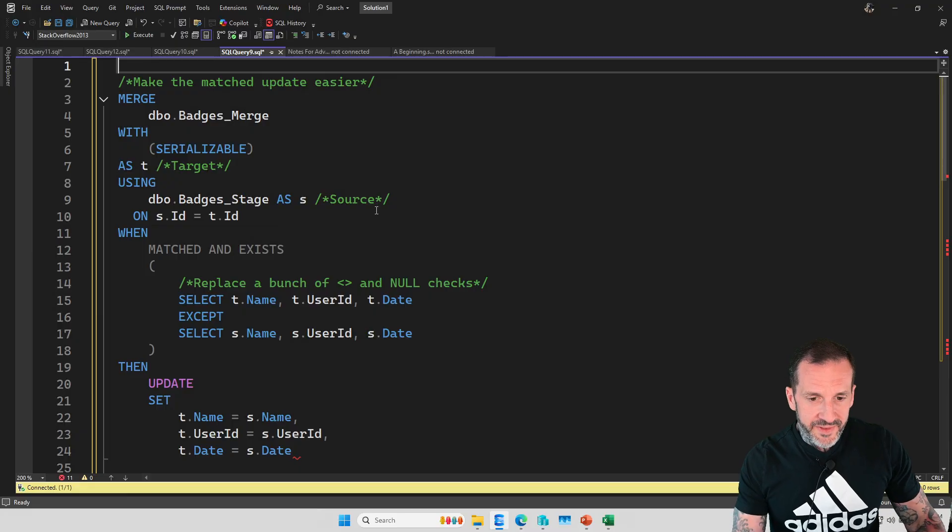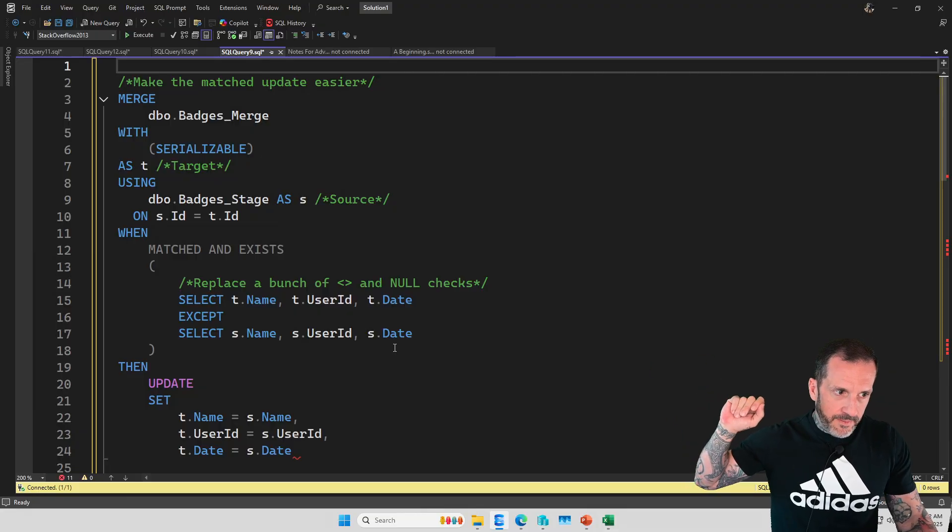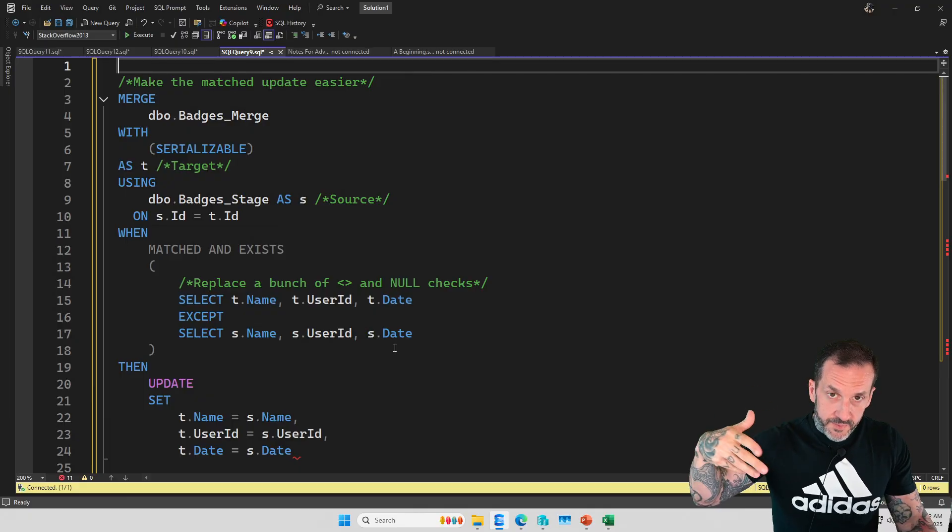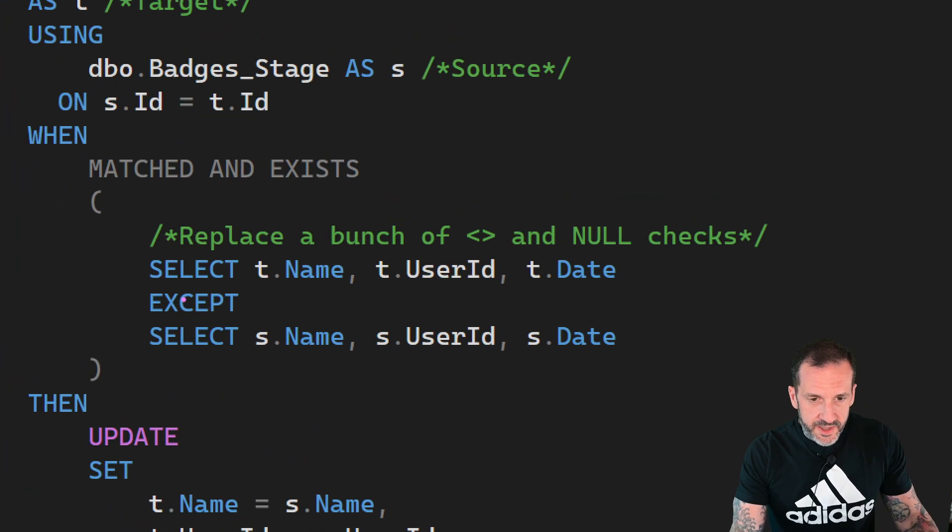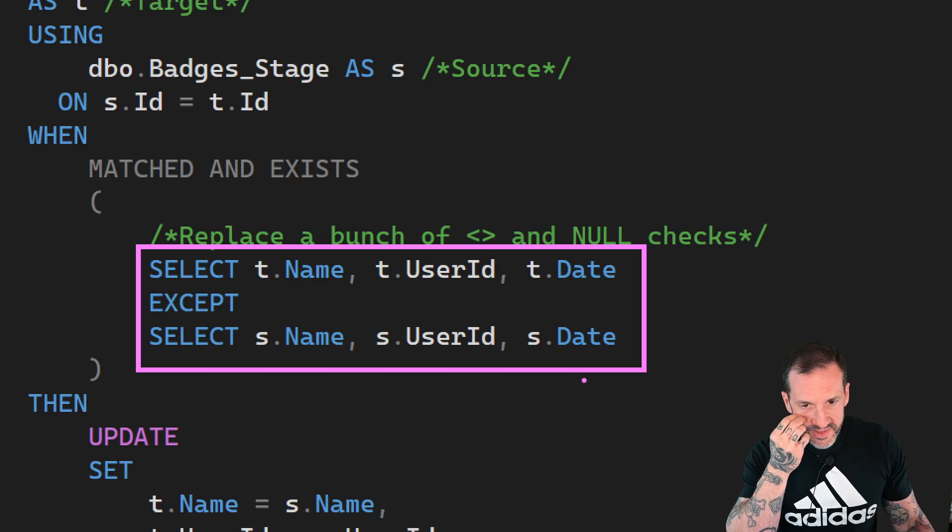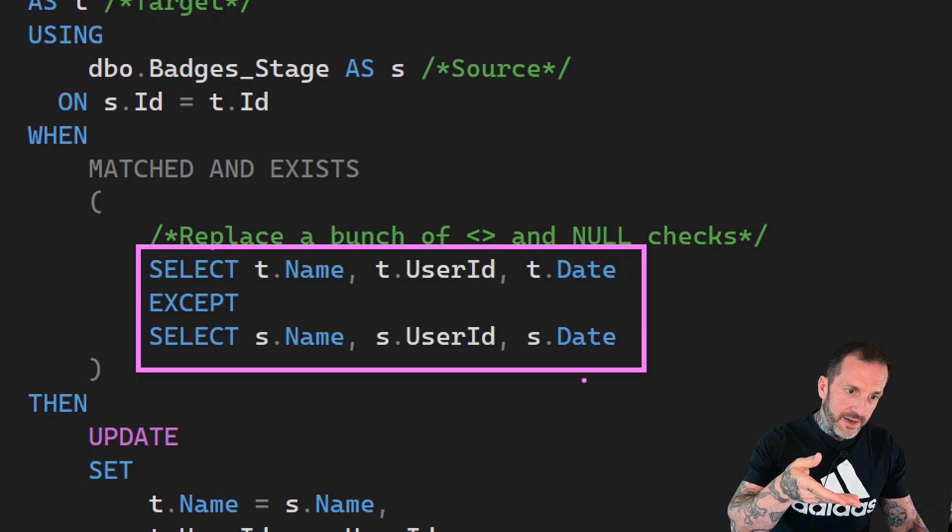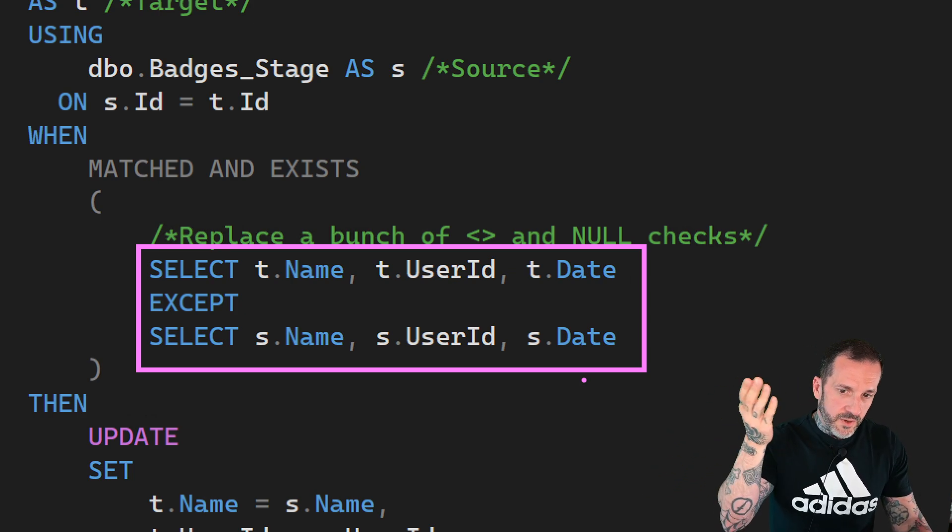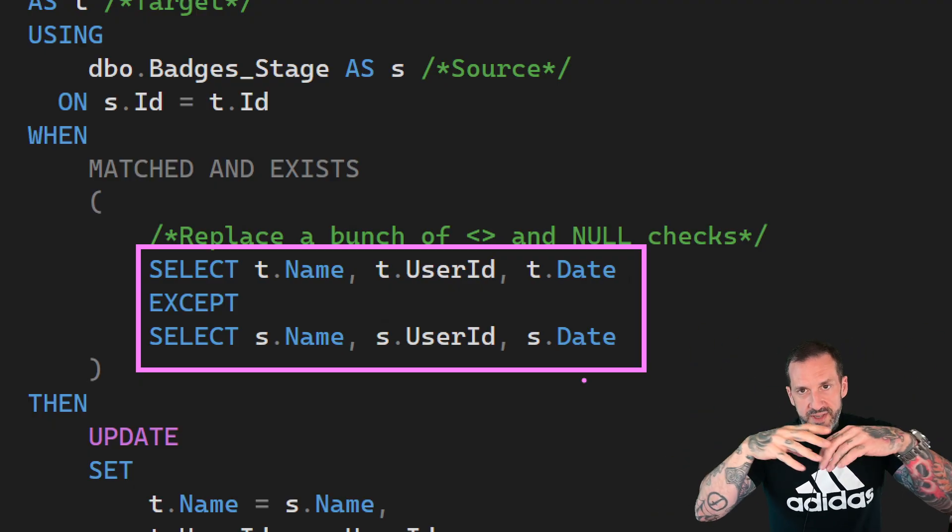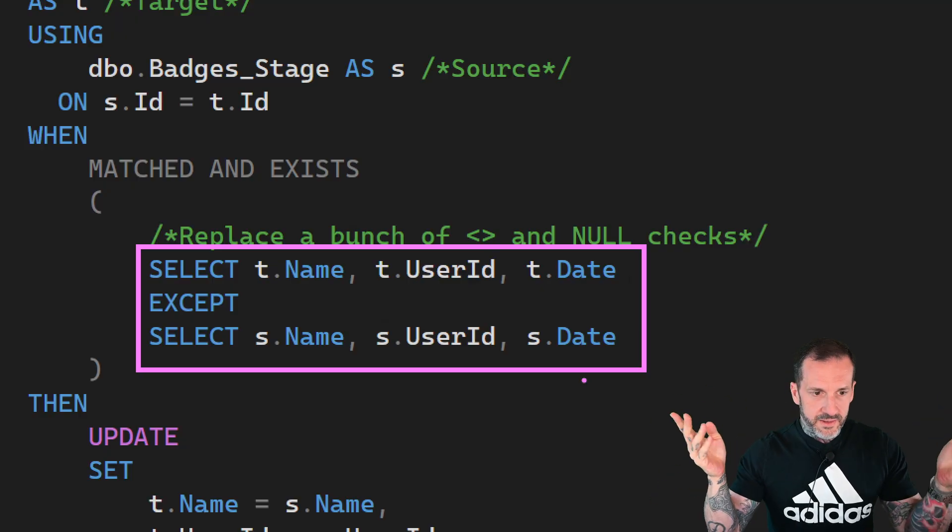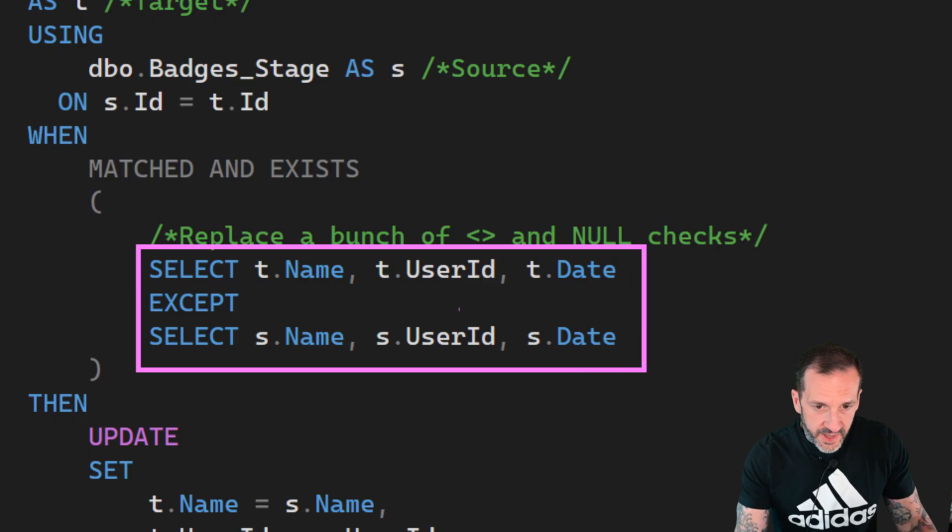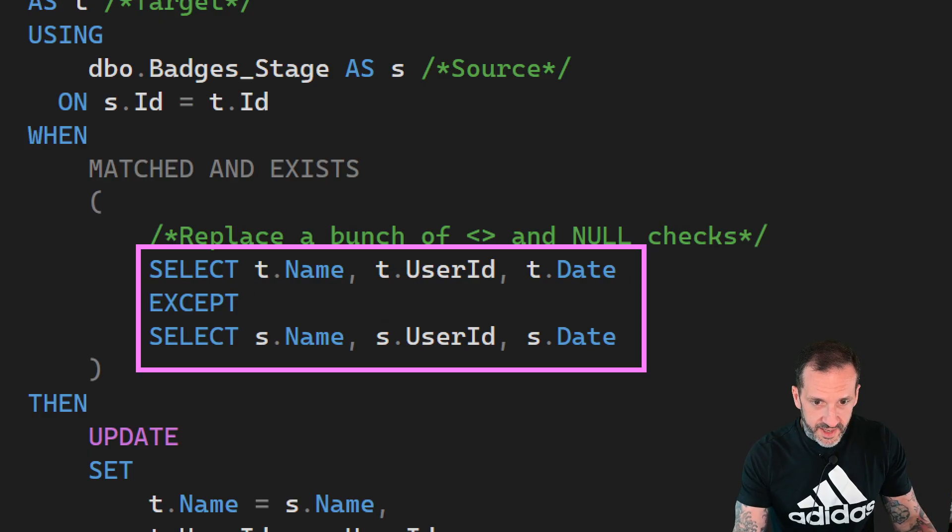The second thing I want to show you is how to make the MATCHED section, to perform the update portion of the MERGE, easier to write. What I see in a lot of matched clauses is stuff like WHERE t.name is not equal to s.name AND t.name is null OR s.name is null AND t.userid is not equal to s.userid... It just goes on forever with these not equal to or null checks because you might have nulls and you can't do not equal to nulls. The whole thing turns into a nightmare. This is a much cleaner and more concise way of writing this.